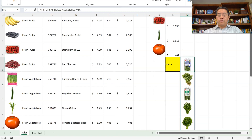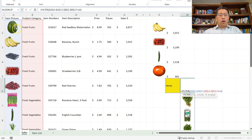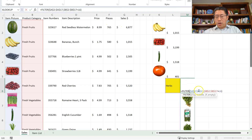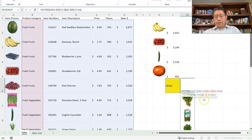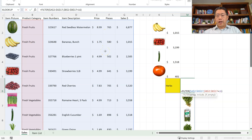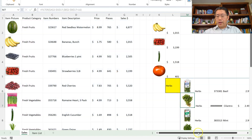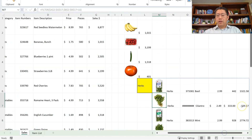When you use the FILTER function, you can return just one column or multiple columns. You can even return all seven columns from item picture to category, item number, all the way to price, pieces, and sales dollars. So if I change the first argument from A2:A17 to A2:G17 — meaning all seven columns — then this will return all seven fields for the herbs product category. And you see we are getting all those seven fields.